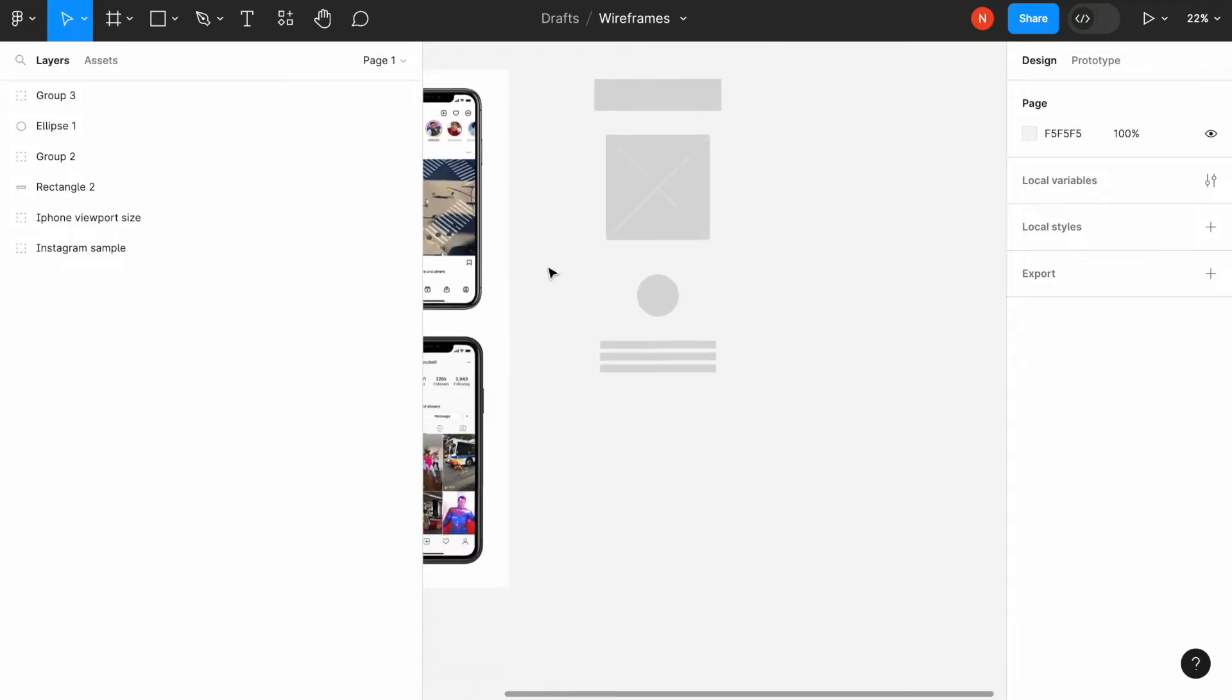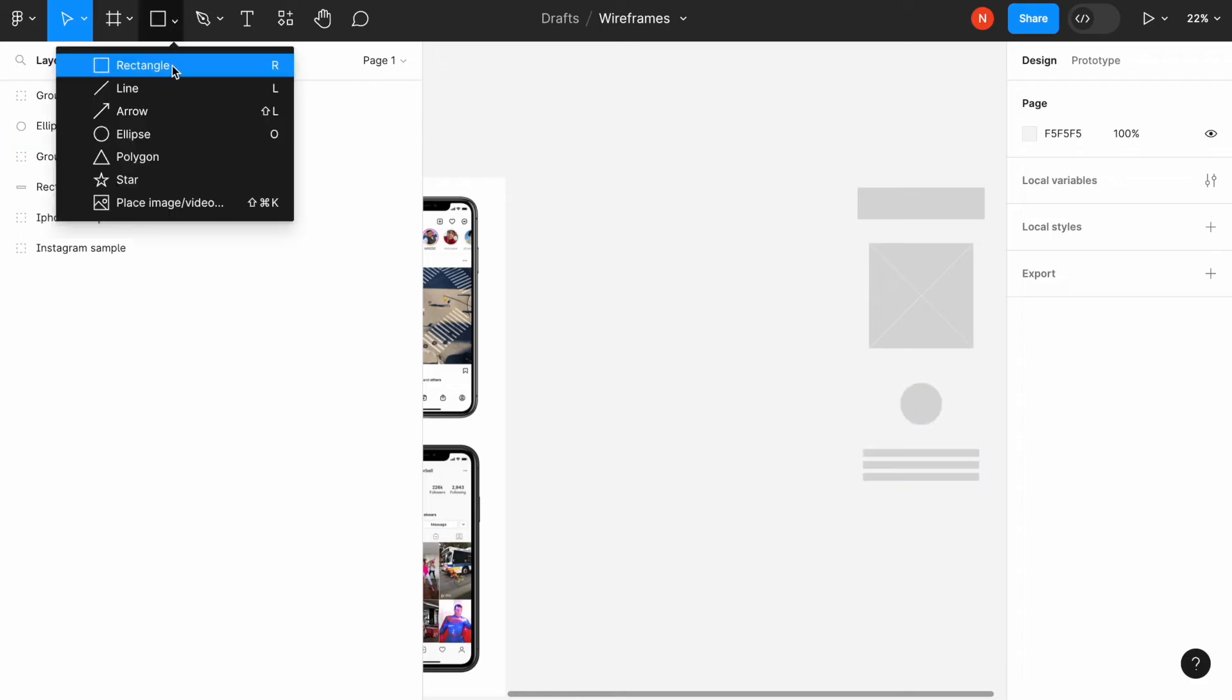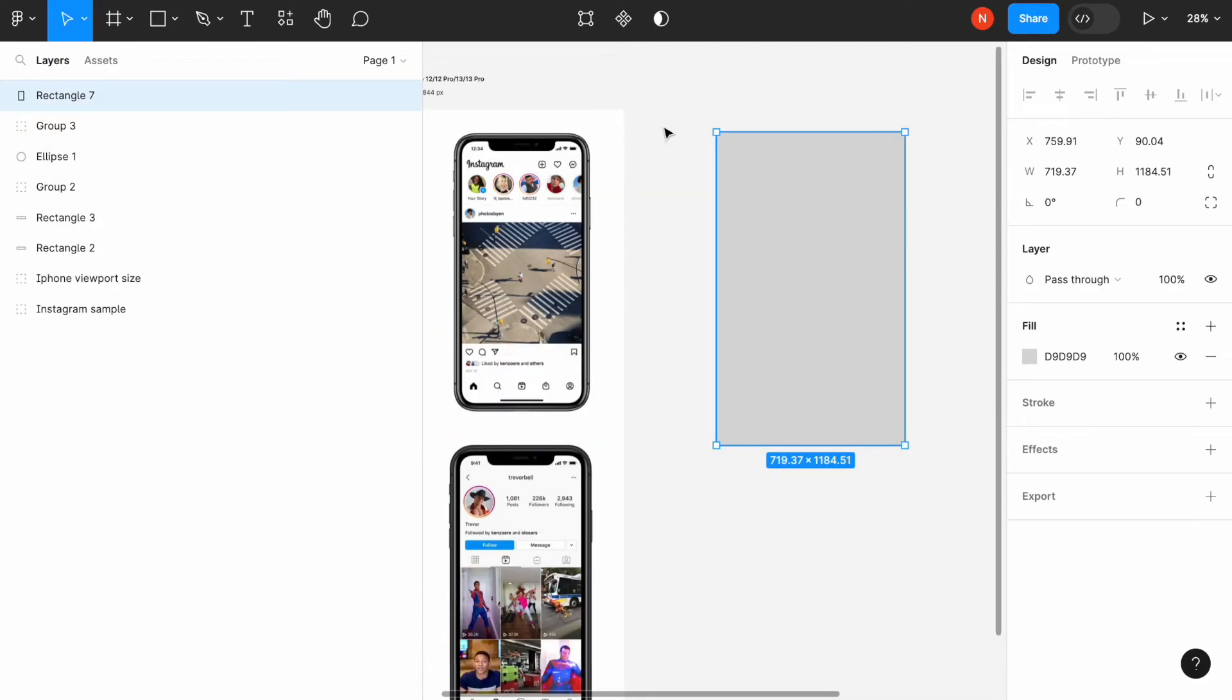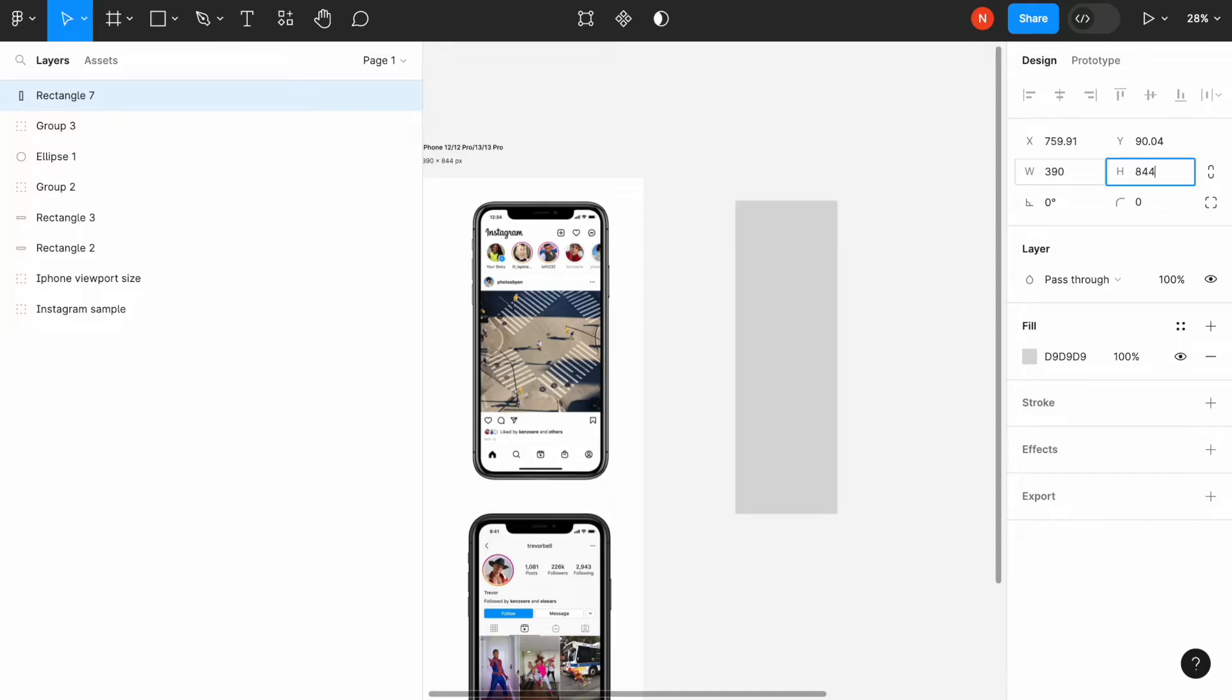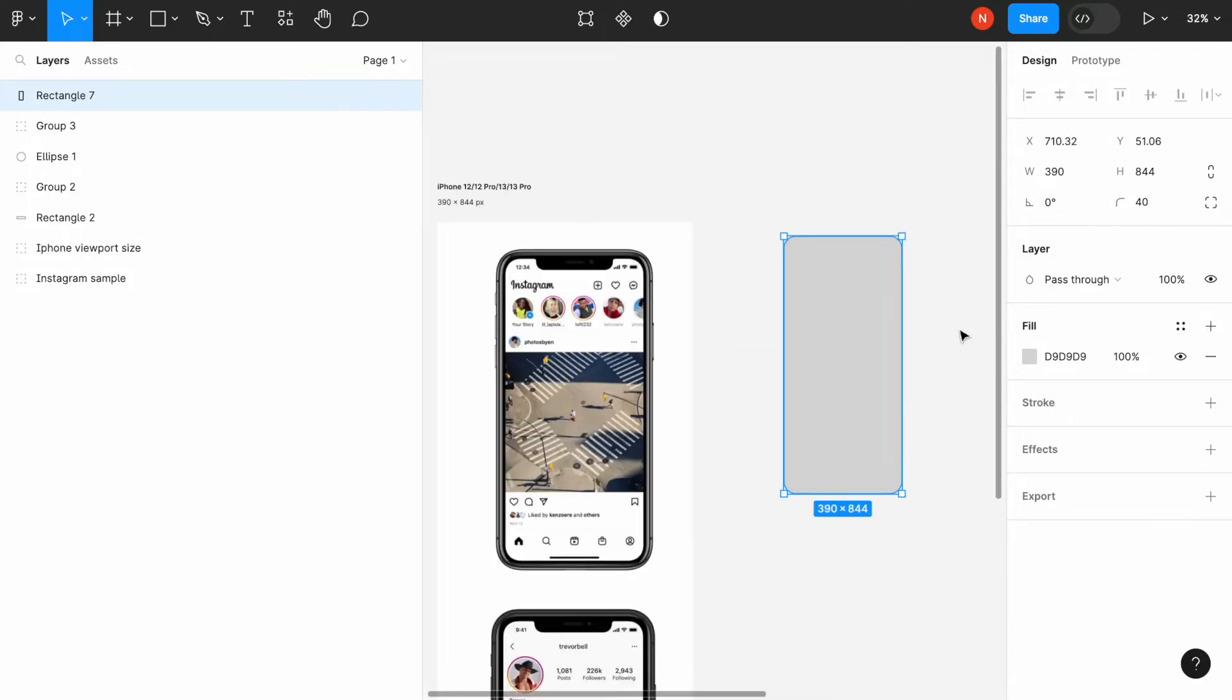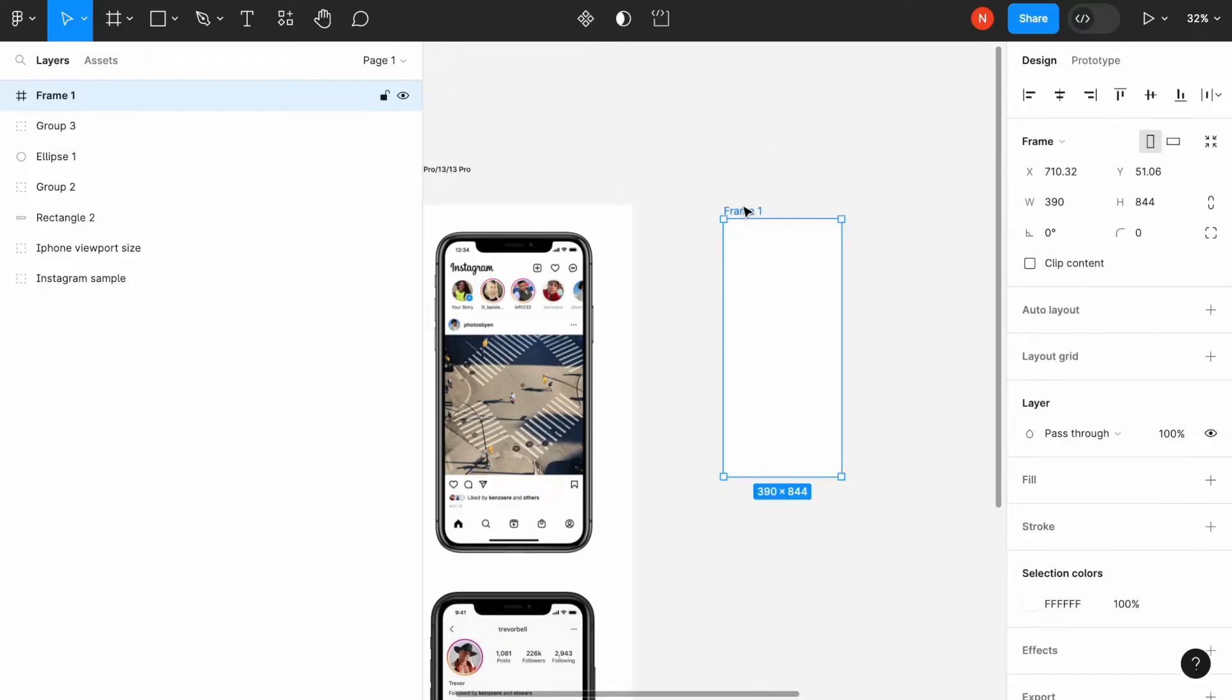Now, what we need to do is create a layout for our design. I recommend when you create mobile screens, to use the size of the actual viewport you designed for. For example, if you design for the iPhone, you need to use the size of a viewport for iPhone 12, which will be 390 to 844 pixels. And the rounding will be 40. Let's make it white and create a frame. Let's call it home screen.